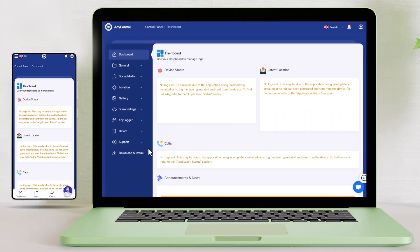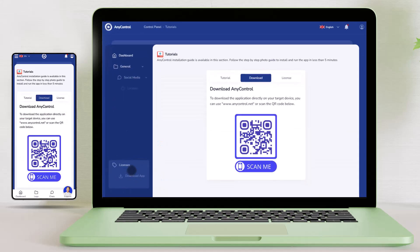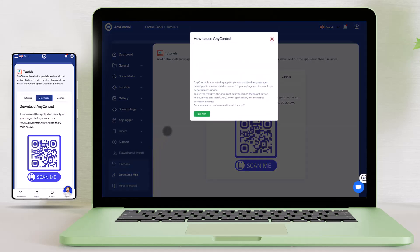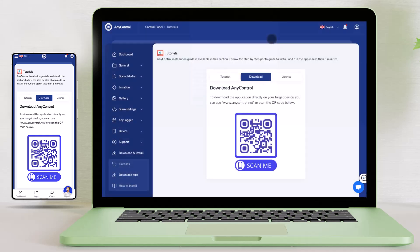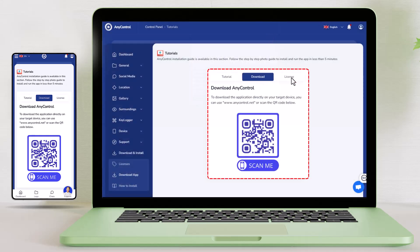After obtaining the license, you need to download the AnyControl app and install it on your child's phone. To do this, go to the Download AnyControl section in the side menu of the control panel. On this page, you will see a QR code and a website address for downloading the app. Keep this page open and follow the next steps on your child's phone.